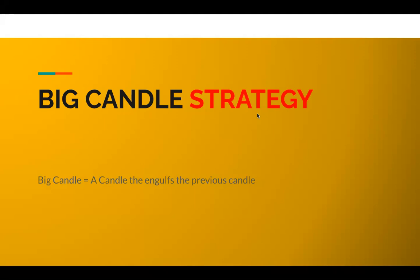It is nothing but your engulfing candle. You might have heard about something called the engulfing candle. It is on the same system.